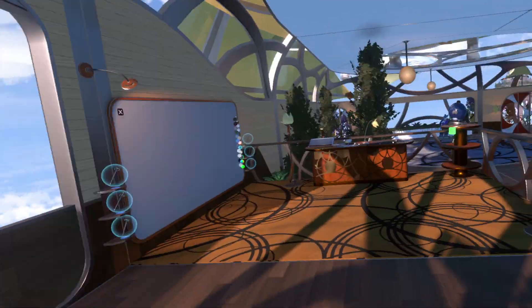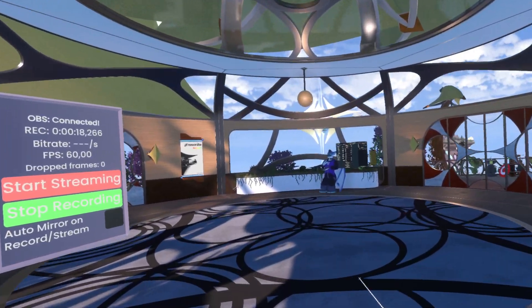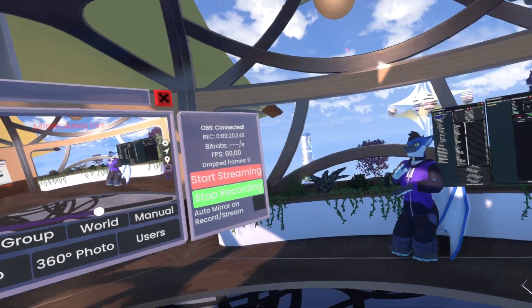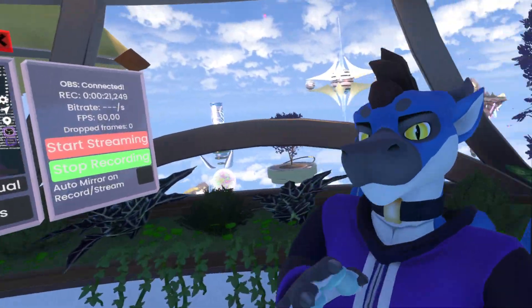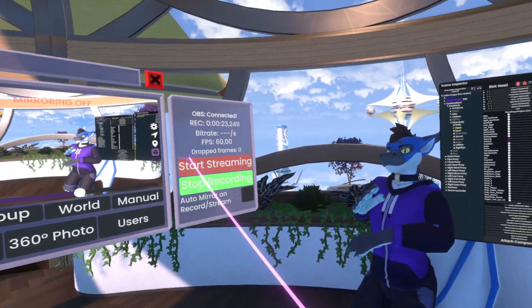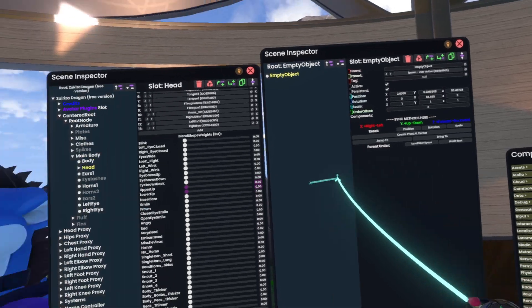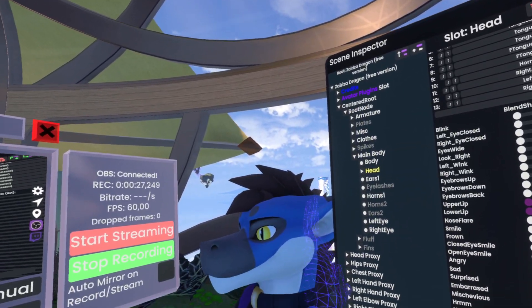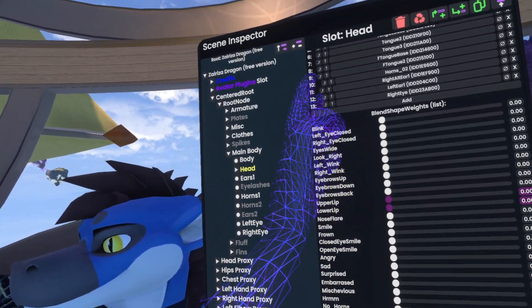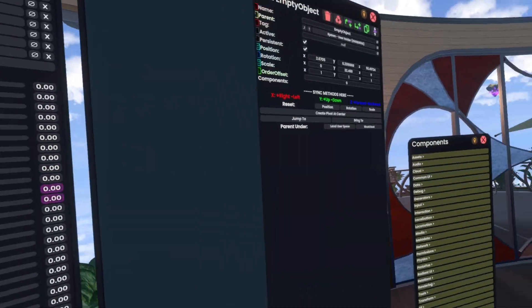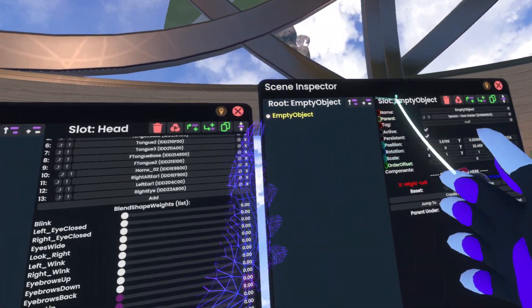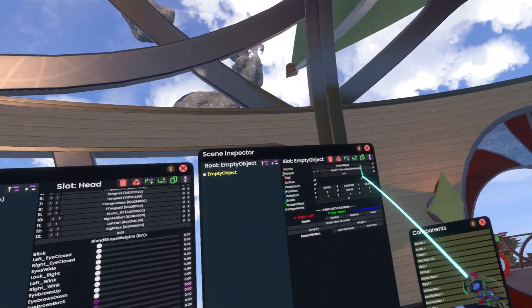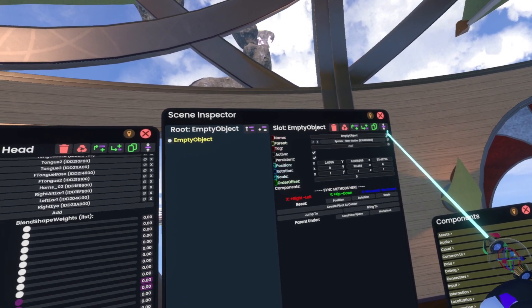Let's go! Alright, so over here we have a dragon, and here we have already opened the inspector on the head where we have all the blend shapes. And here we have an empty object that we'll be using as the blend shape driver.